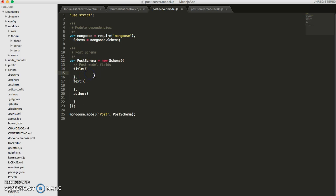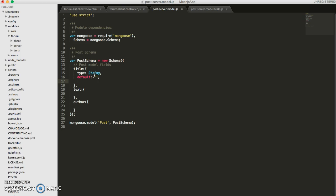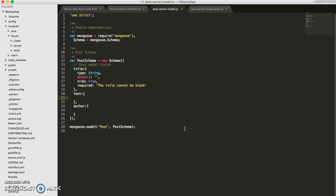For each of these fields we can specify what data type it should be. We can give it a default value. For the strings we can have it trim the white spaces automatically. And since we want our title to be required, so we don't want to leave the title blank, we can put true here or we can write an error message. So if we write the title not be blank, it will return this message whenever the requirement is not fulfilled.